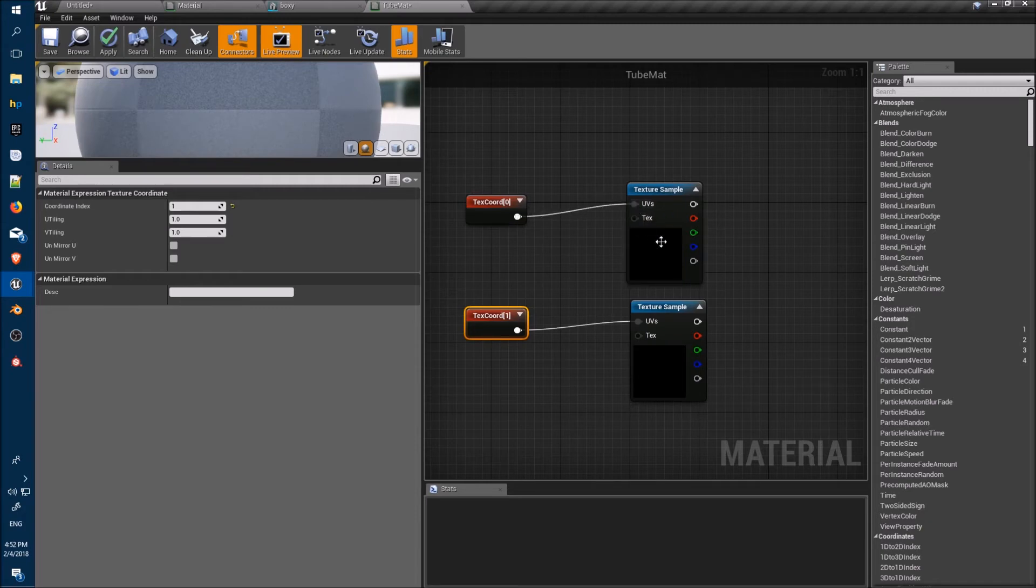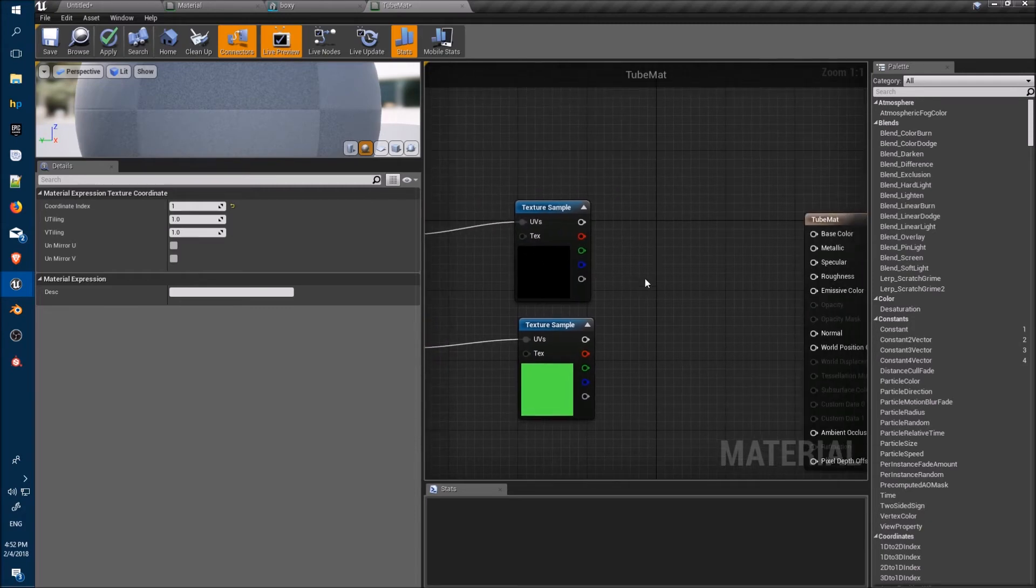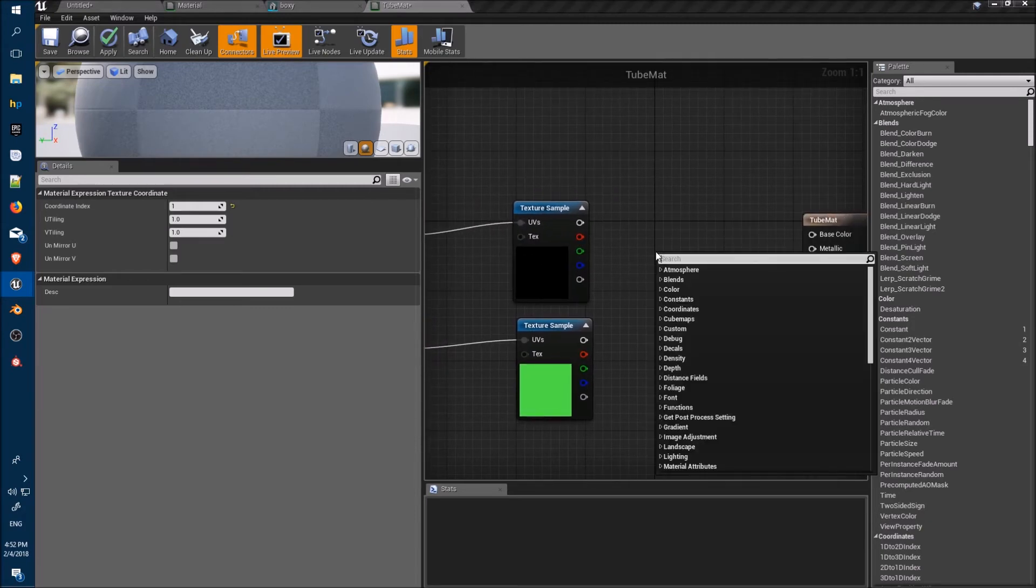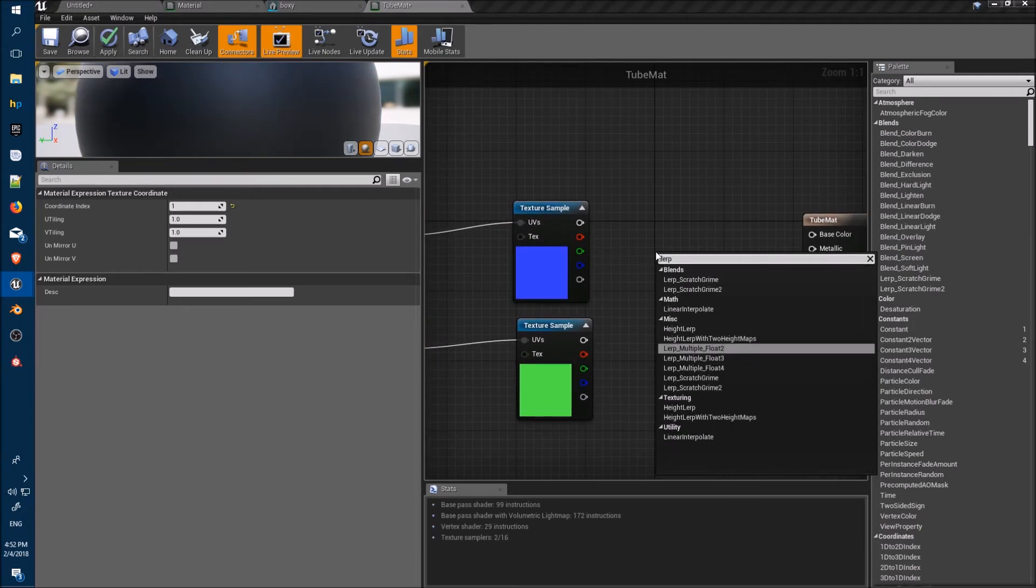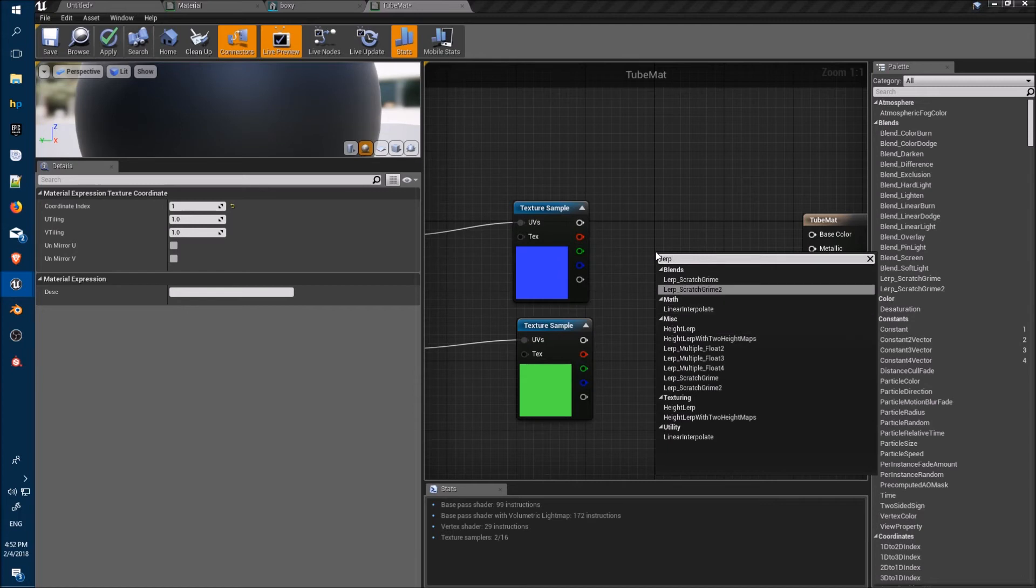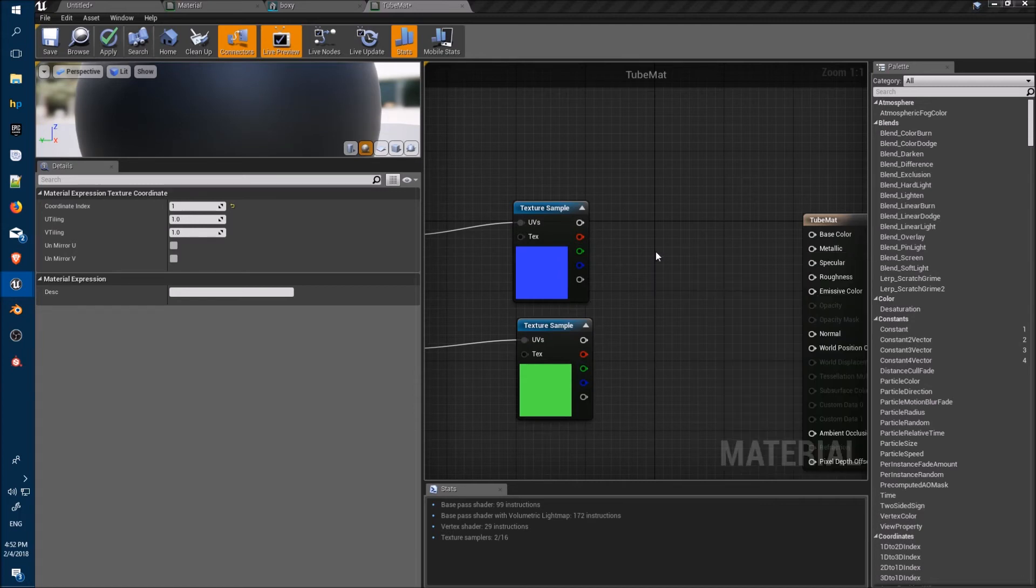Set up our texture coordinates, use a lerp.